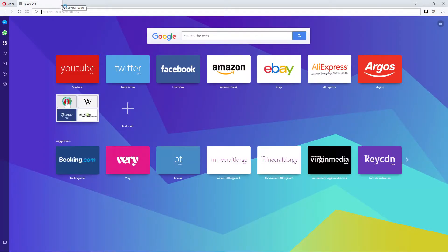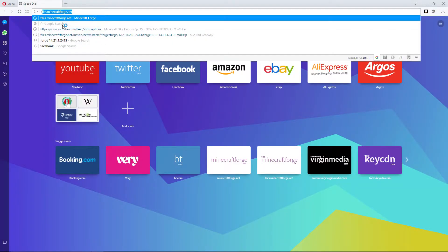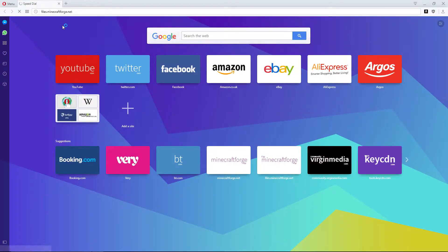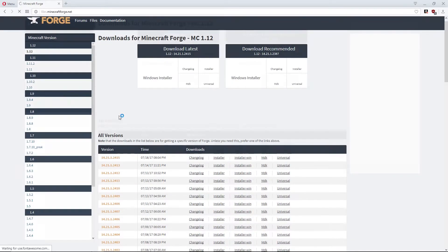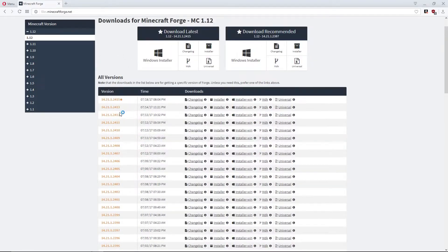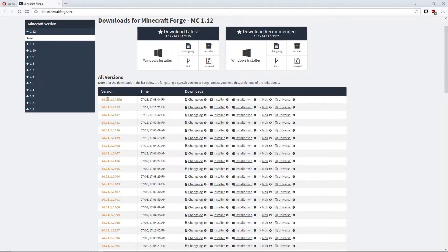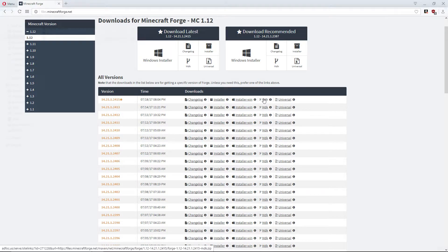We can go to the Forge website, files.minecraftforge.net, and download the 2415 MDK.